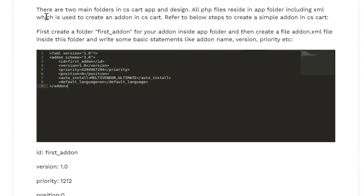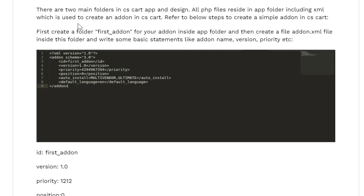As defined here, there are two main folders in CS Cart app: app and design. These two folders are main folders. All PHP files reside in the app folder including XML which is used to create an addon in CS Cart. So all PHP files reside in the app folder and all design related files like templates or HTML files reside in the design.